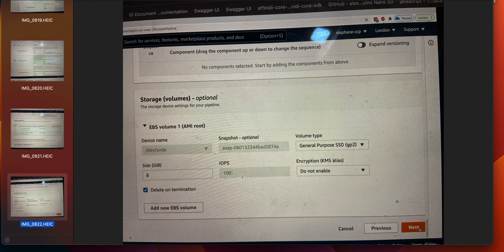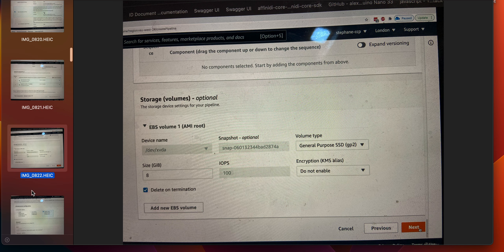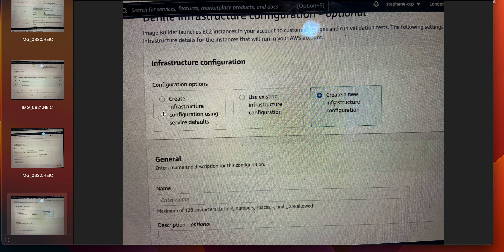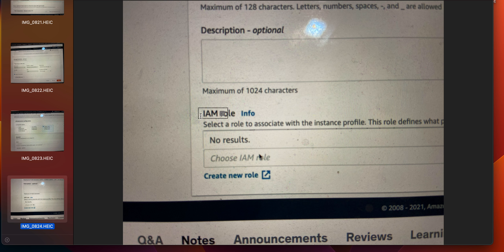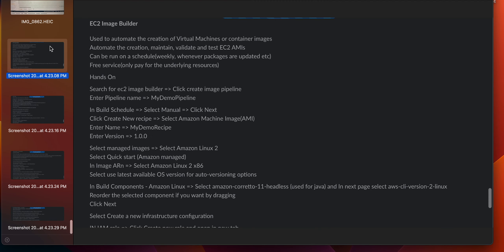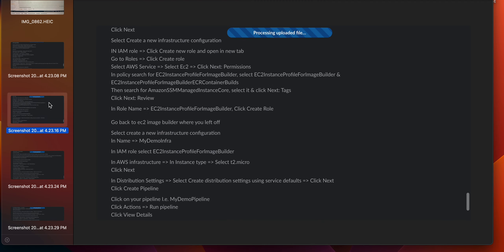Click next, then in infrastructure configuration select 'create a new infrastructure configuration'. Under the IAM role, click 'create new role' and open it in a new tab. Go to Roles, click 'create role', select AWS service, select EC2, click next permissions.